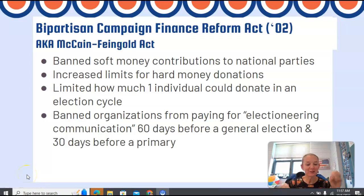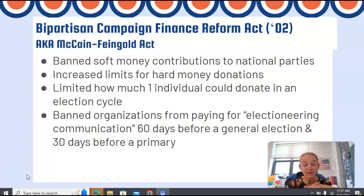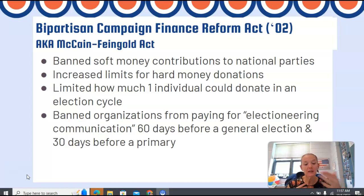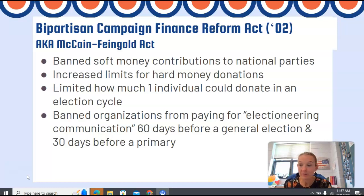All right, guys, quick note just so that you are aware. Remember, anytime you watch one of these video lectures, if I go too fast, you should pause it to get down the notes that you need, because you should be taking notes. Or you can just go directly into the lecture slides and pull them from there if that's more beneficial to you.